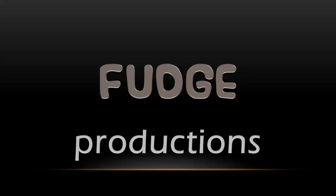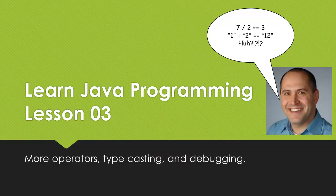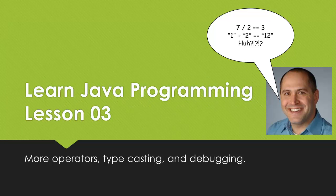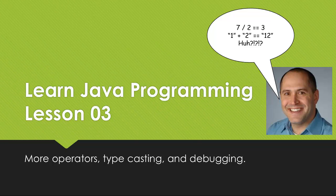Hello again and welcome. I thank you for joining me. Today we're going to look at Lesson 3 in our Learn to Program in Java series.